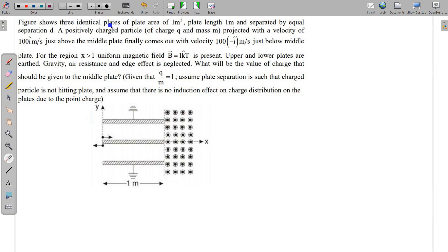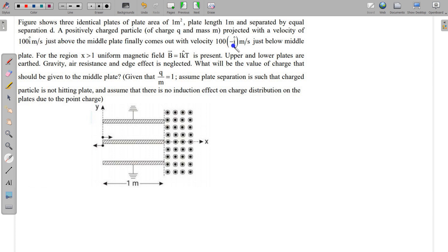In this question, figure shows 3 identical plates of plate area 1 meter square, plate length 1 meter, separated by equal separation d. A positively charged particle of charge q and mass m is projected with a velocity of 100 meter per second in the positive x direction just off the middle plate, and finally comes out with velocity 100 minus i-cap meter per second just below the middle plate.